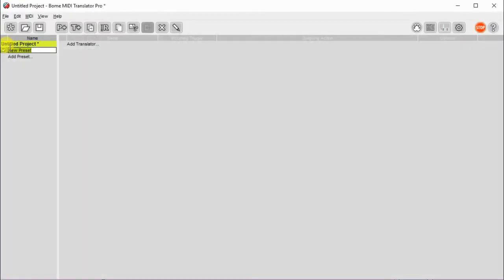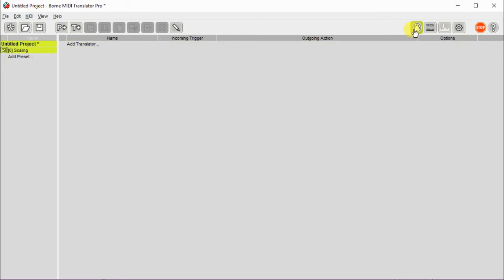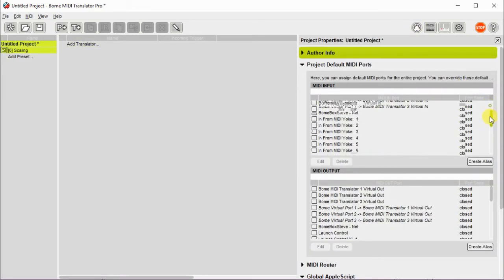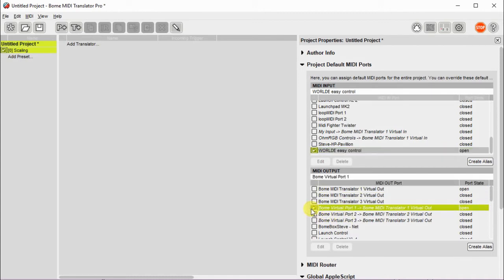Now let's go ahead and create our project and we'll just call it scaling. We'll first define our input port. In this case, I'll use my WorldEasy controller, since it has a controller that I want, and I'll use the virtual port out.